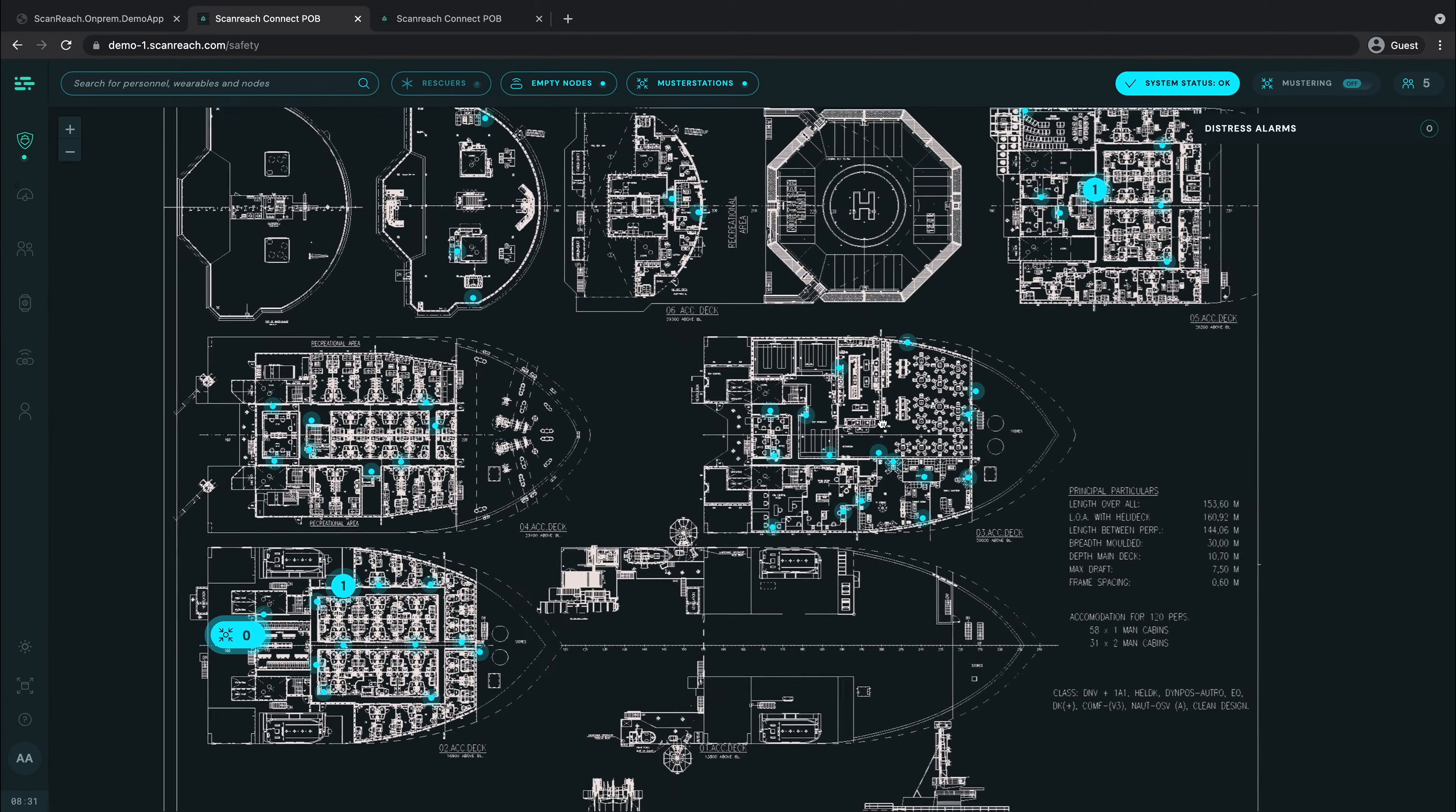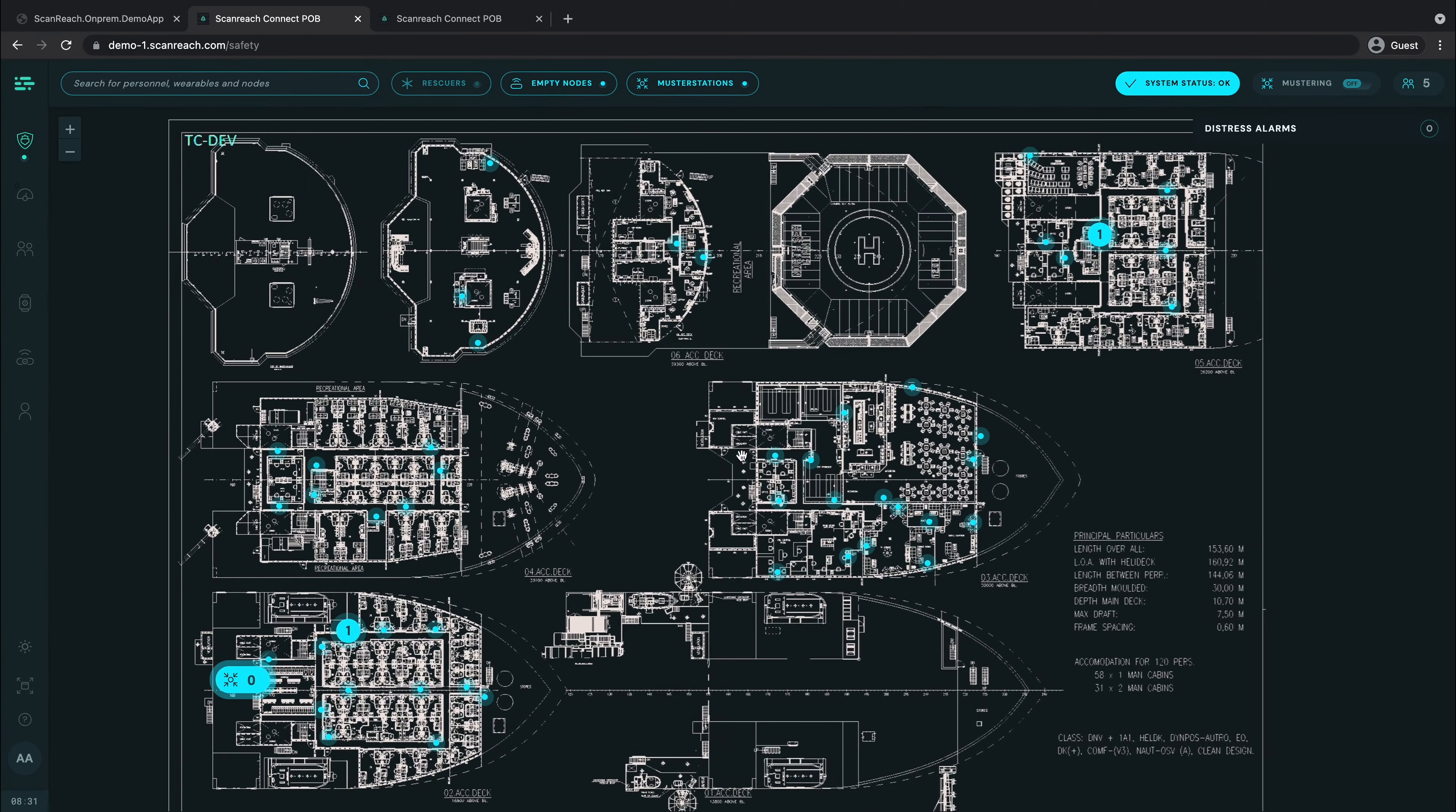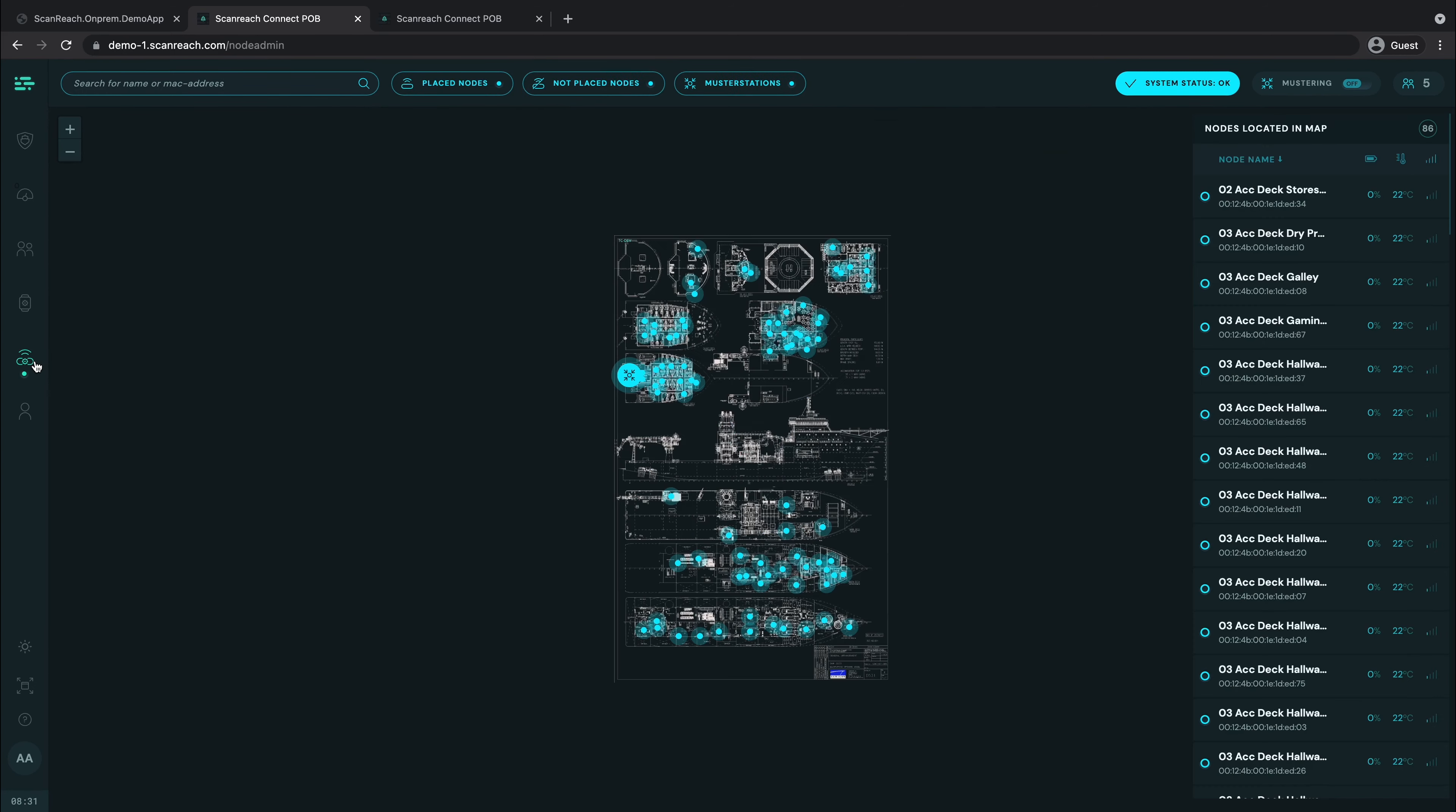You can zoom and pan on the map. To your left, press manage nodes to open the node list to see more details.